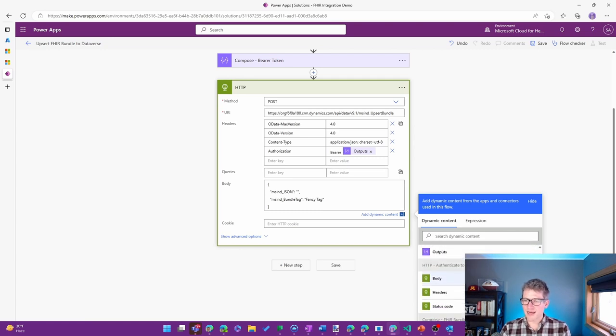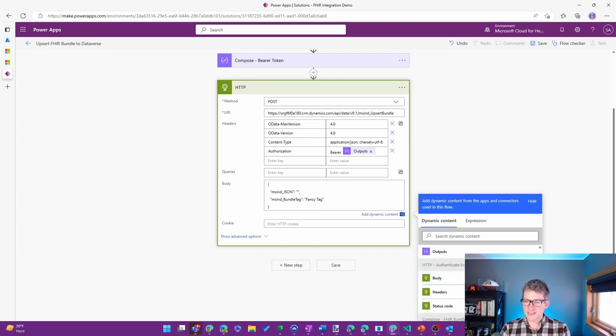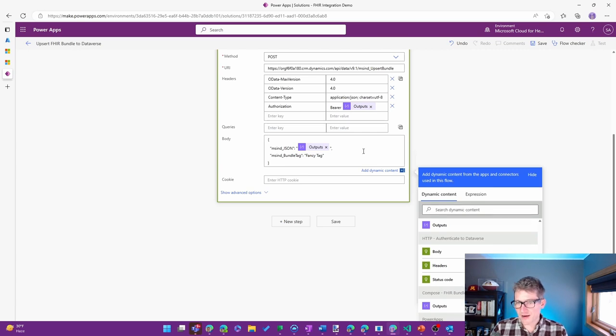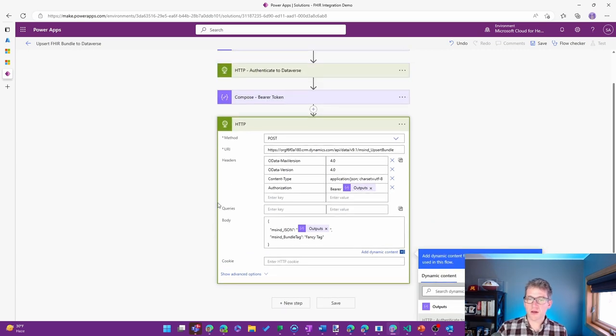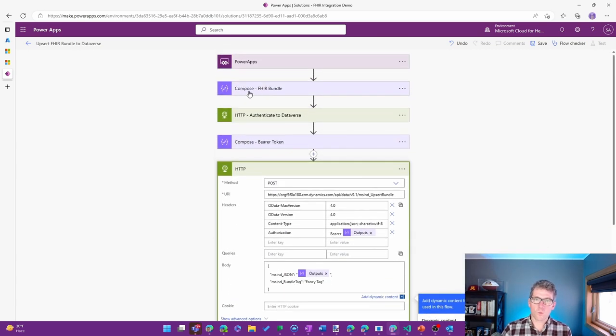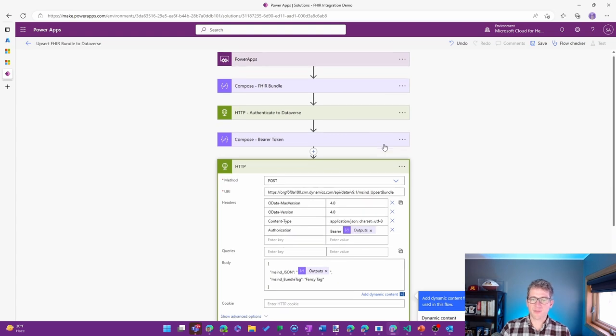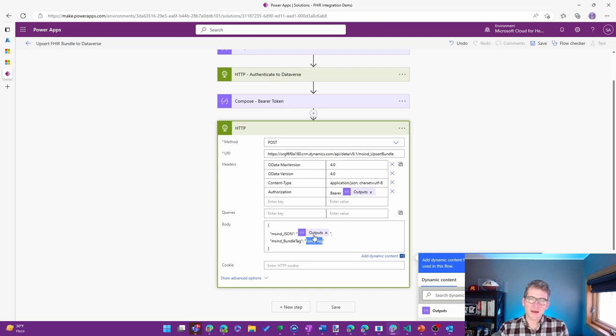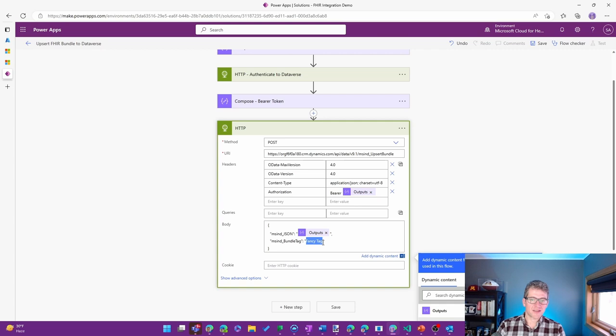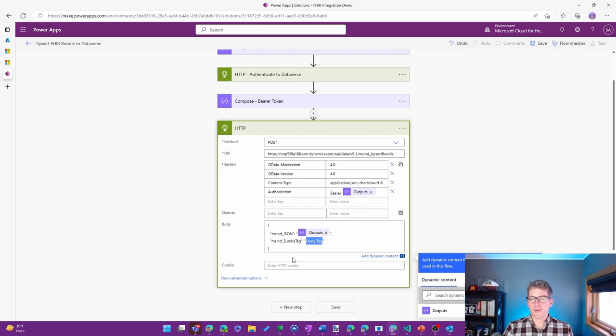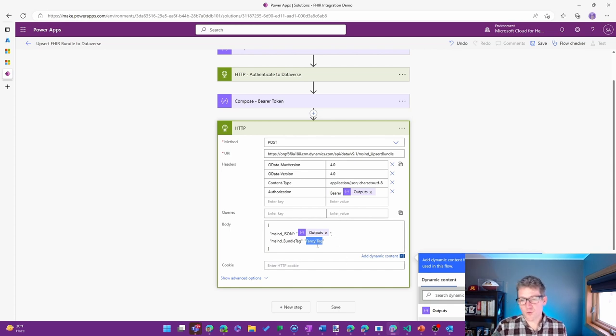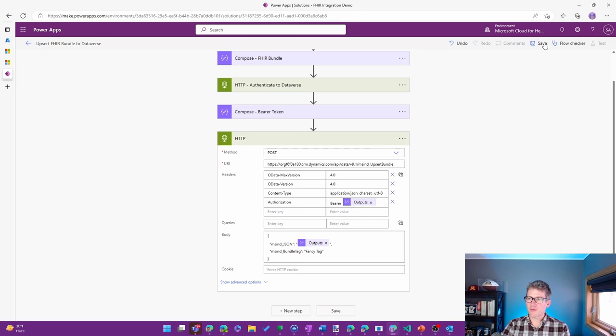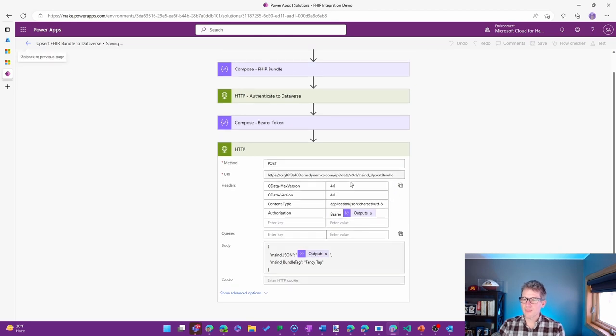And then there's an optional thing for the logging where you can tag any of the upsert requests that you're doing. So a good one for troubleshooting. If I want to be able to find this operation again later, I can pick it out of there. I could use a variable for that as well, but I'm going to have fancy tag be the hard-coded name of mine as we go through this. So I'll go ahead and save.